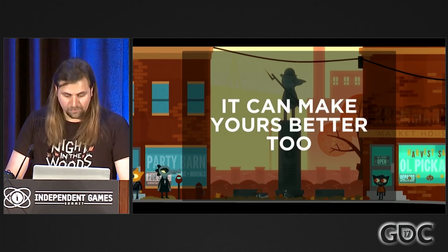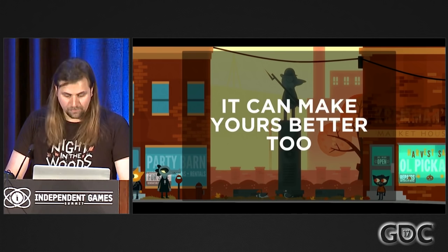Thank you all very much for listening. Follow me on Twitter and tell me about your awesome open source project. Thank you.